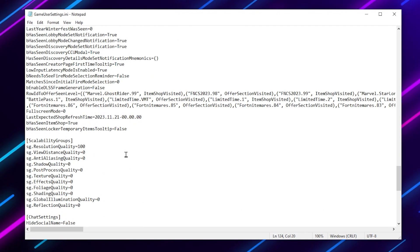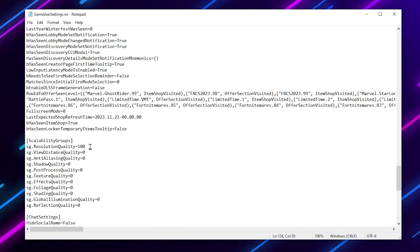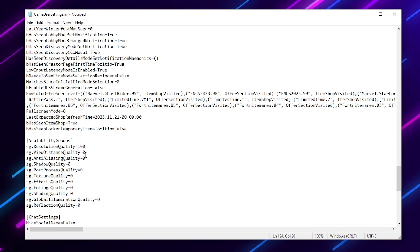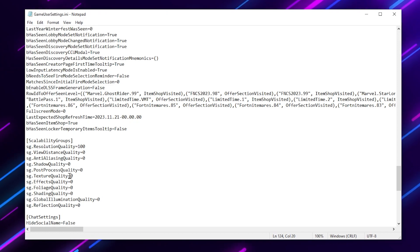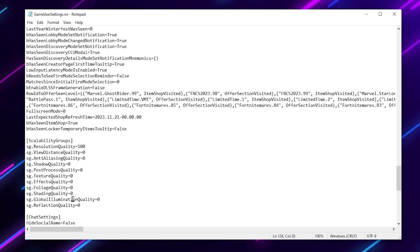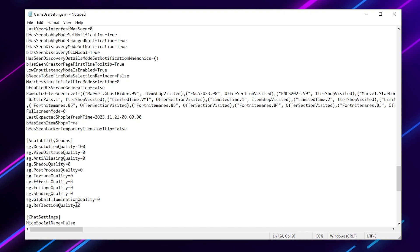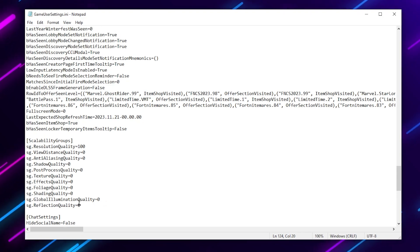Scroll down and find the capability group section. Change the resolution size to 90%. Then go for ViewDistance and set it to 0. Set AntiAliasingQuality to 0, ShaderQuality to 0, PostProcessingQuality to 0, TextureQuality to 0, EffectQuality to 0, FoliageQuality to 0, ShadingQuality to 0, GlobalIlluminationQuality to 0, and ReflectionQuality to 0. Basically, set all the settings to low.